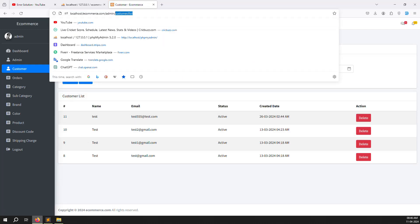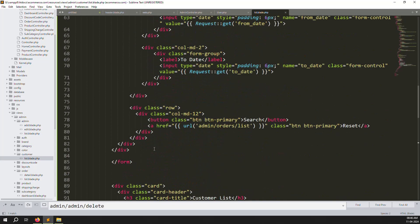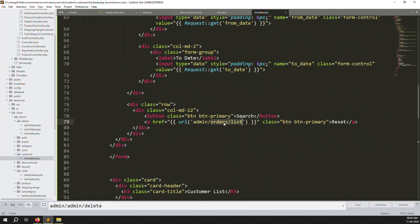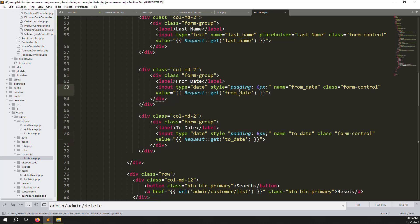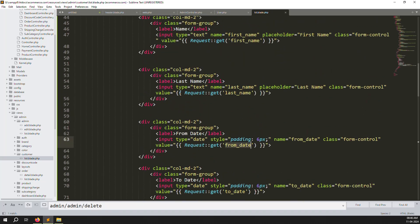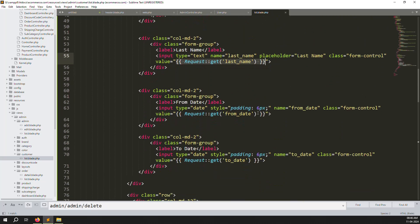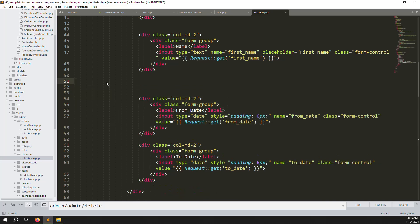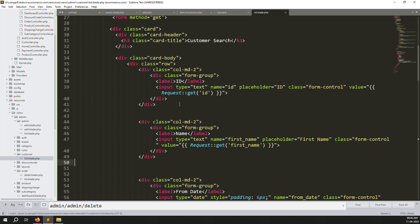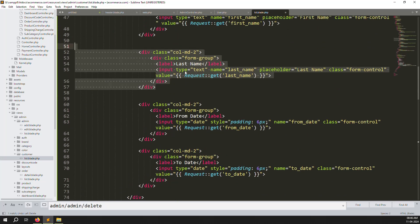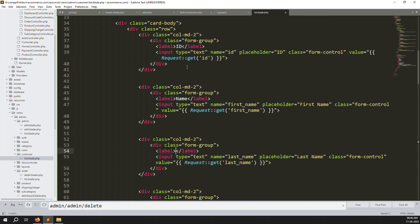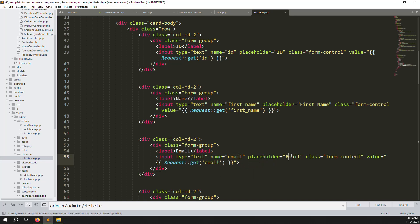Refresh the page and you can see the filter row with the reset button. Change the title to 'customer list'. Scroll down — the request to get data is already there automatically. Remove the last name field, and also remove other unnecessary fields. Change the field names — for example, change last name to email.